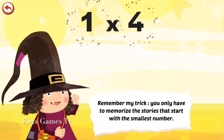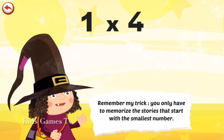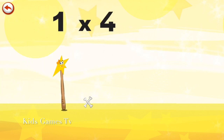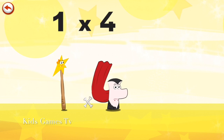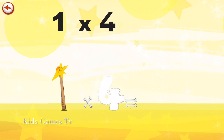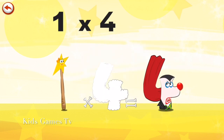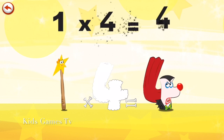Remember my trick: you only have to memorise the stories that start with the smallest number. What's the story of 1 times 4? Mrs Wonder Wand can't help playing tricks on her friends. When she comes across Mr Vamp 4, she casts a spell and changes him into Vamp 4 Clown. 1 times 4 is 4.